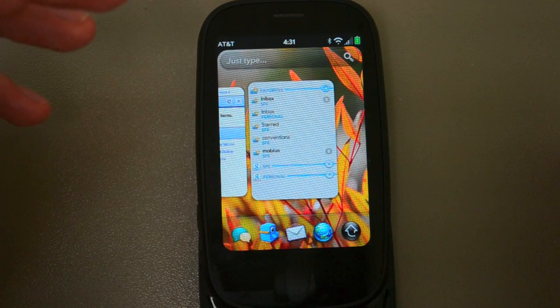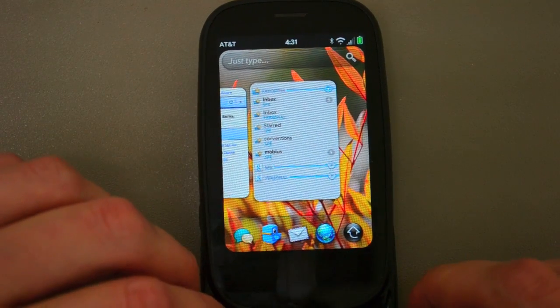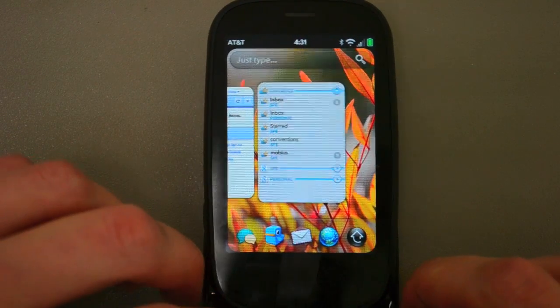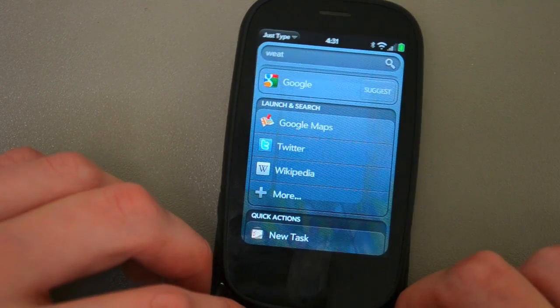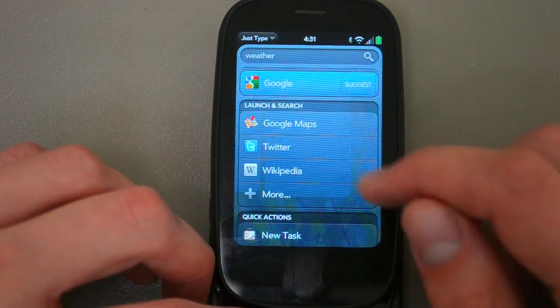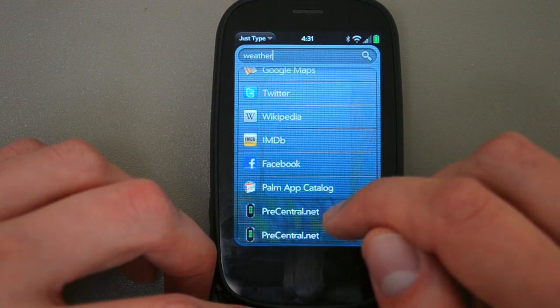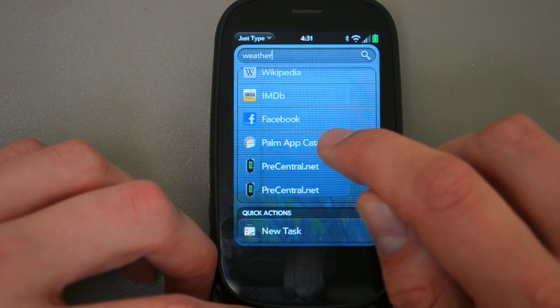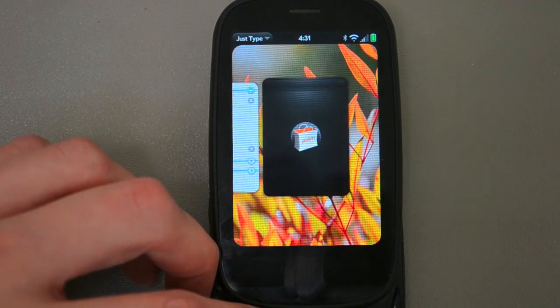We're going to search for something specific. So let's say I want to find a weather app. I'll type weather, and then under launch and search, I've got an option to have it pop up — and there it is, the Palm App Catalog.